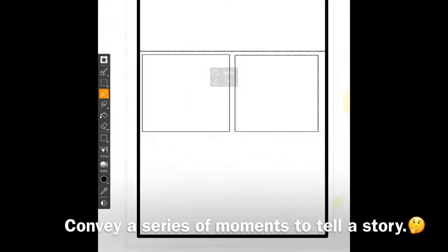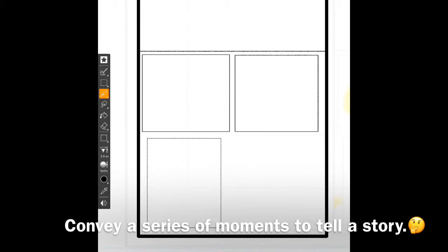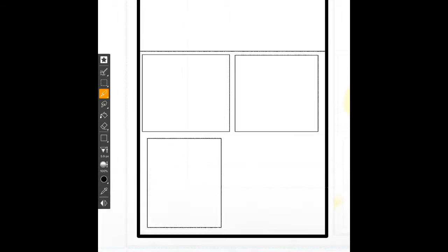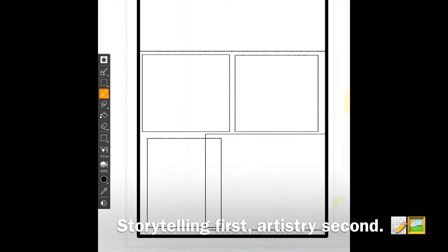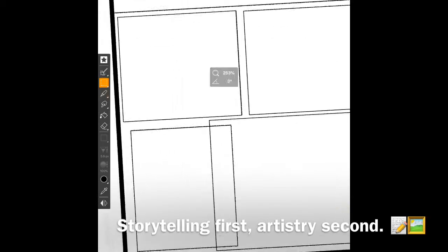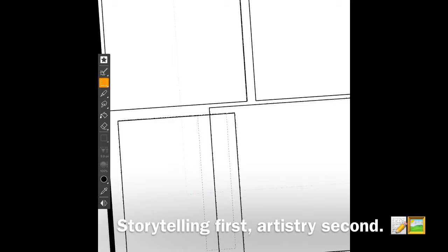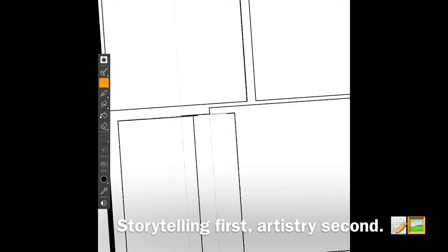Comic page flow is about laying out a sequence of panels to convey a series of moments to tell a story. Think about the flow of your panels before drawing them in. Divide your page up in a rhythm that reflects the flow of the story. Storytelling first, artistry second in sequential art.